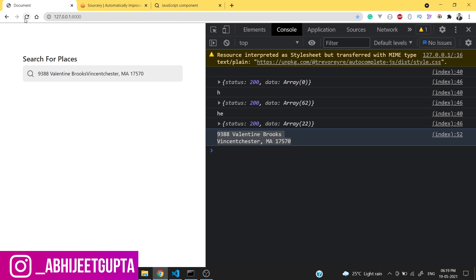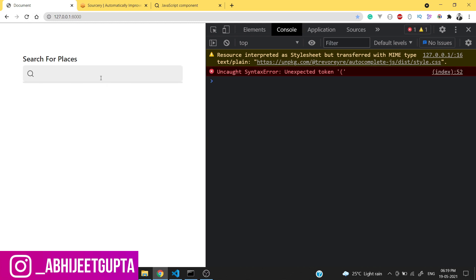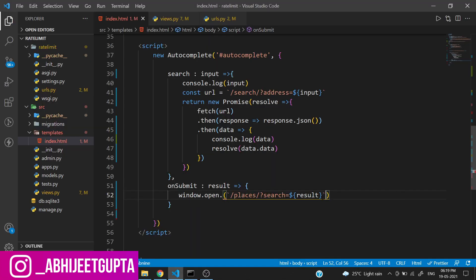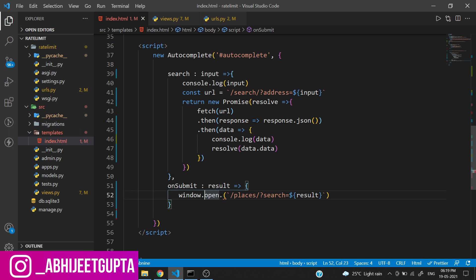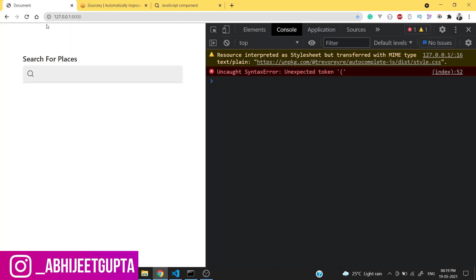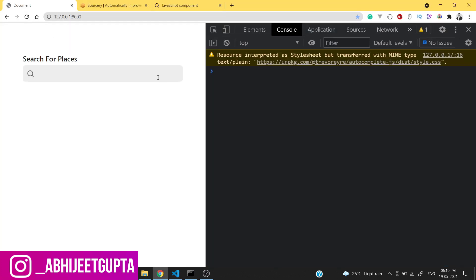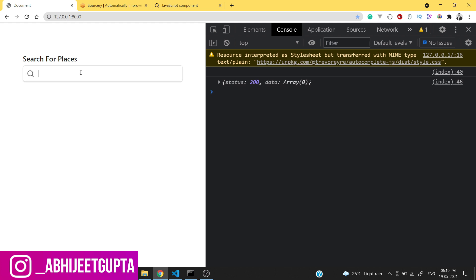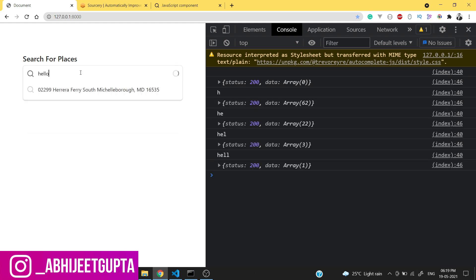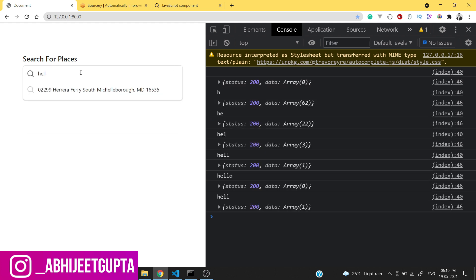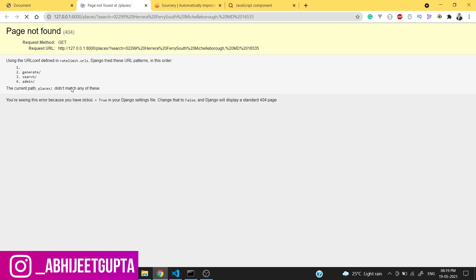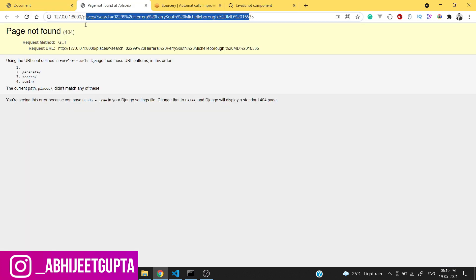Let's try this out. If we type something like 'hello' this is a place, and if we click, we go to the new page where we can render the data using Django.